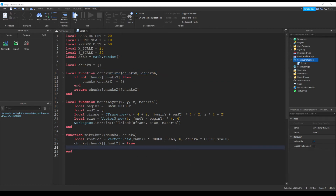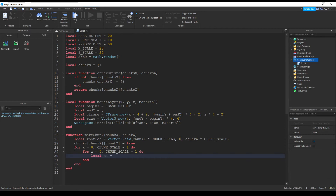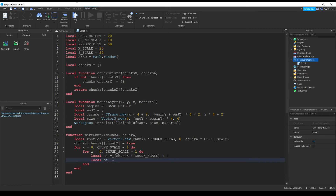Now we're going to use for loops to create the chunks. For x equals 0, chunk scale minus 1, do. And since we also have to do one for the z value: for z equals 0, chunk scale minus 1, do. We're going to set cx to chunk x times chunk scale plus our iterator x. Local cz equals chunk z times chunk scale plus z.